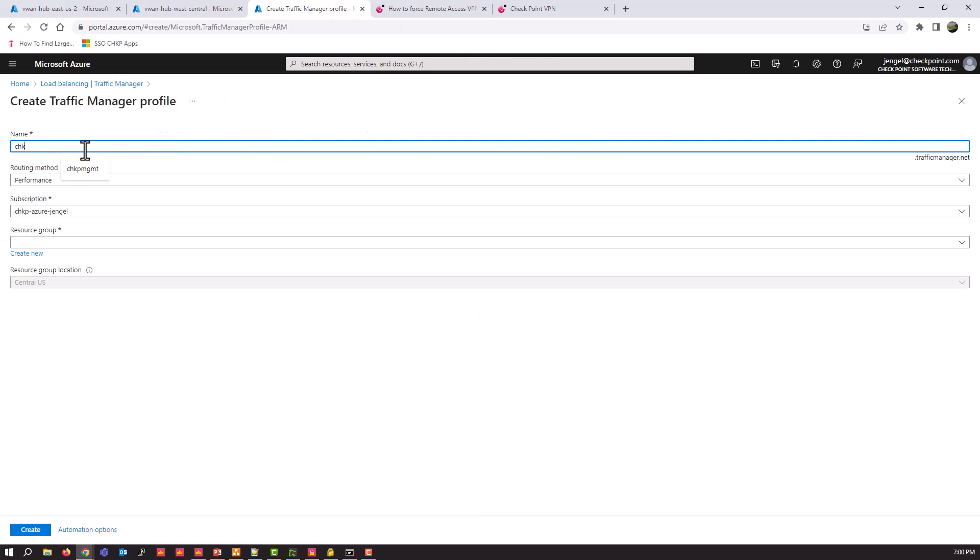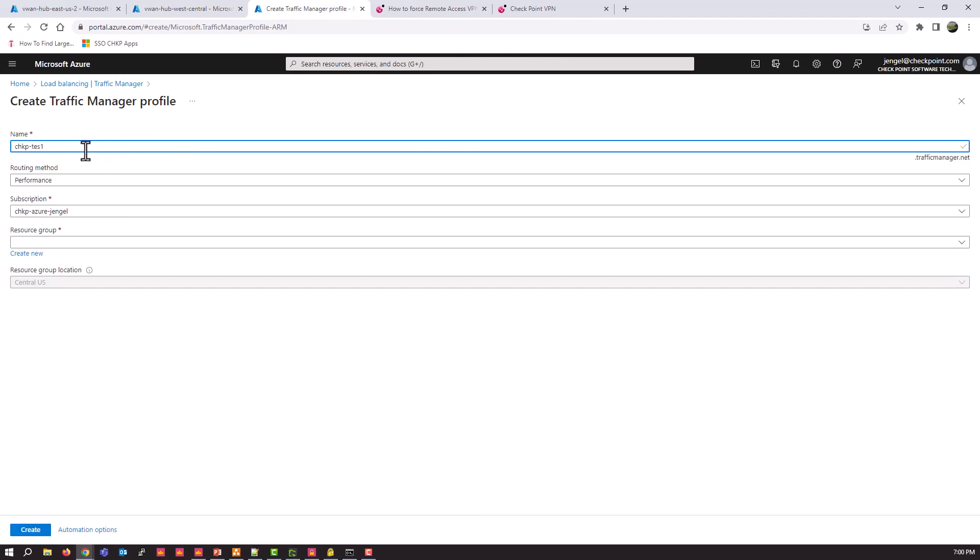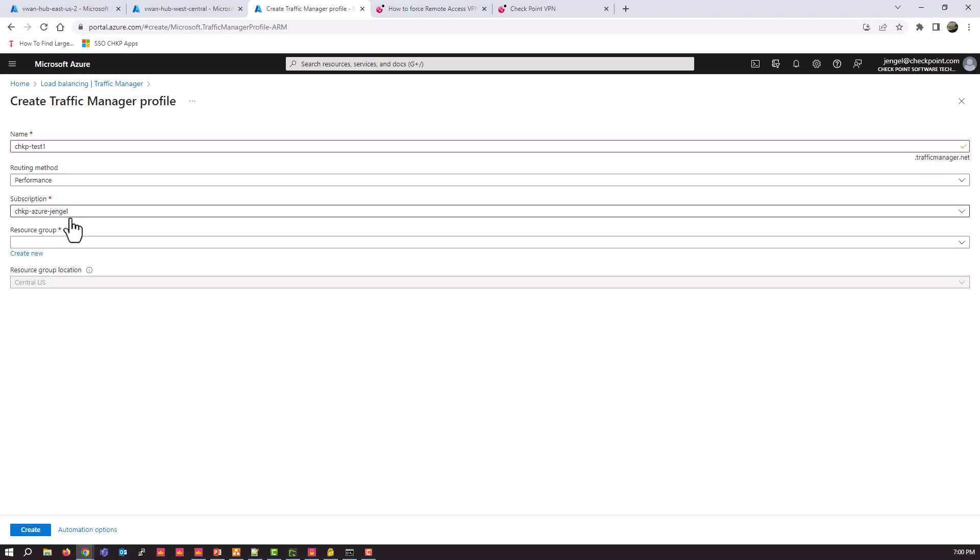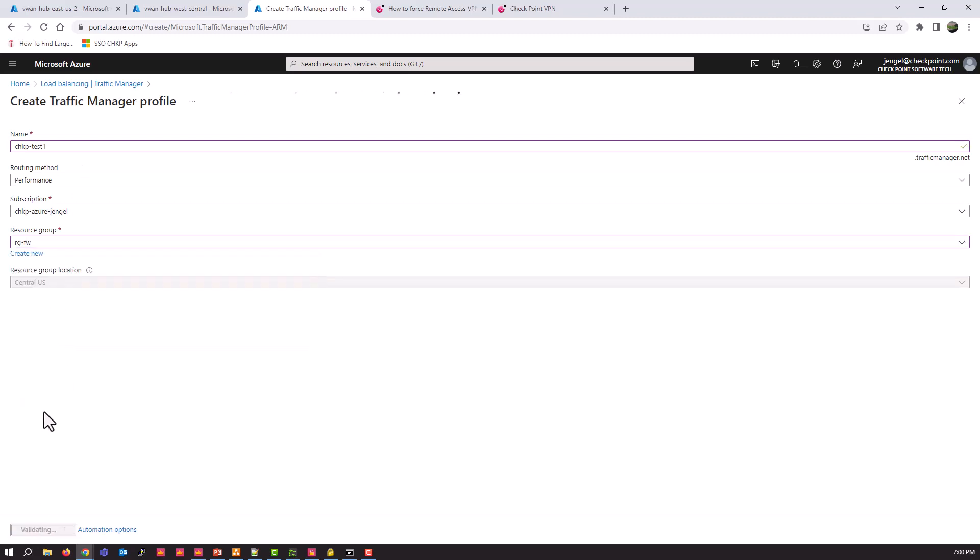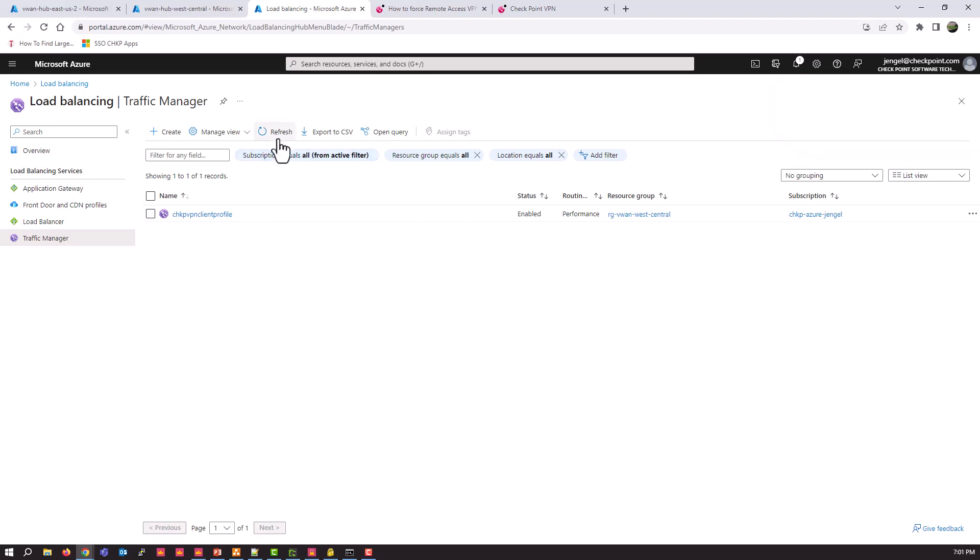Give it a unique name. It will tell you if it's not unique. Test one. I'm going to leave it at routing method performance. I want the quickest responding one to respond to me. Resource group, just pick one and create. I have seen it take a little bit for it to show up here. So I'll pause here and let that show up and then we'll continue. All right. So my profile is now there.